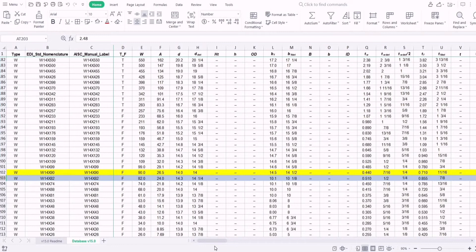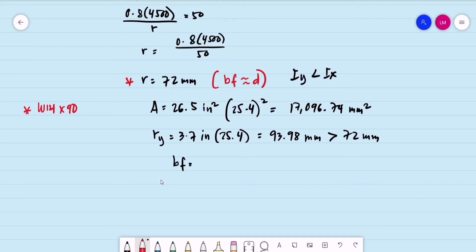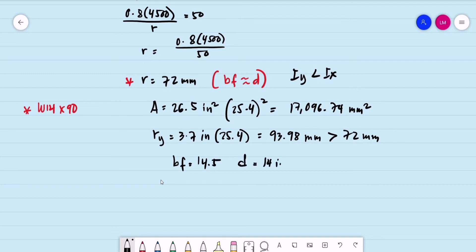For the W14×90, the depth is equal to 14 inches and the flange width B-sub-F is equal to 14.5 inches. The depth and flange width are approximately equal, so we have close dimensions — this satisfies our design preference for compression members.